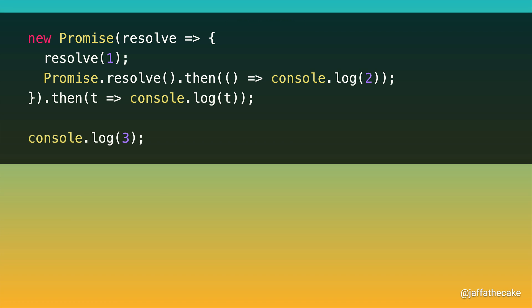So here's a little puzzle. Given this piece of code, can you figure out the order the numbers will be logged? Now, if you haven't tried it yet, pause the video and give it a go.